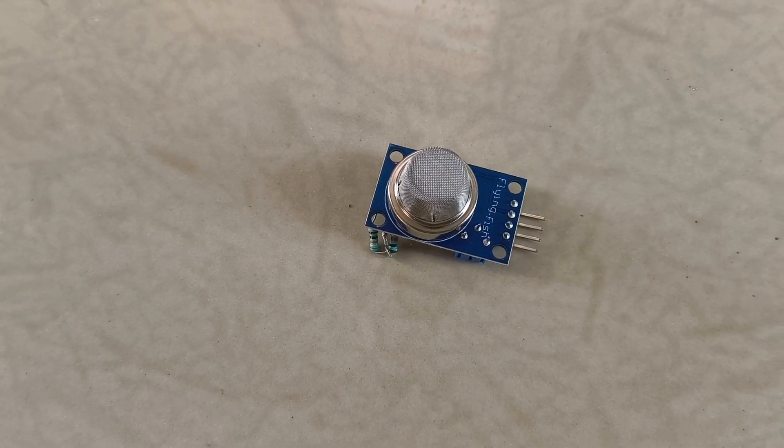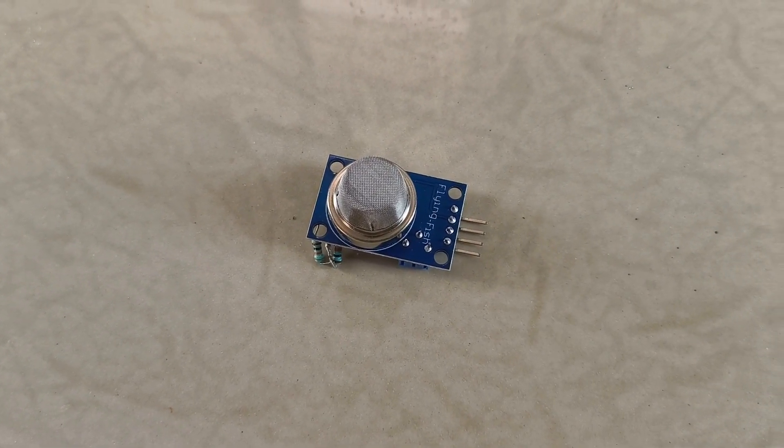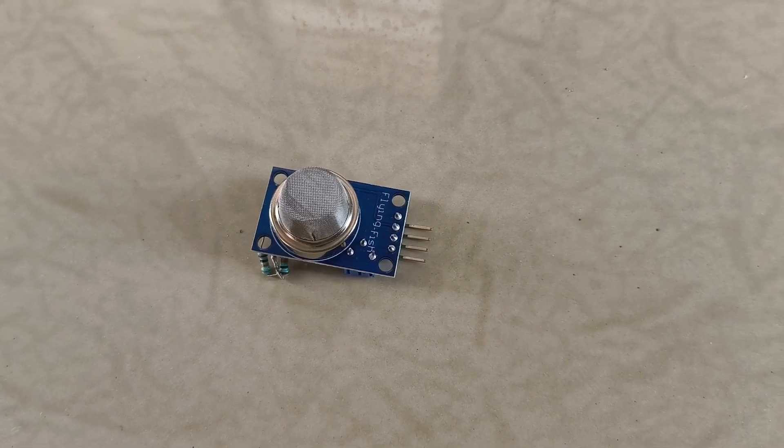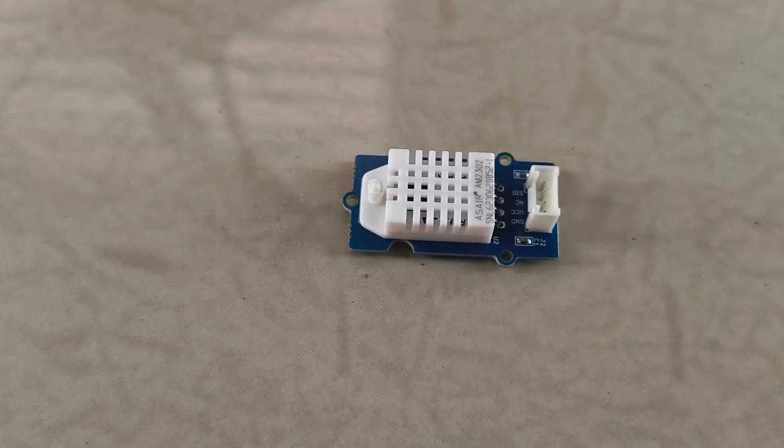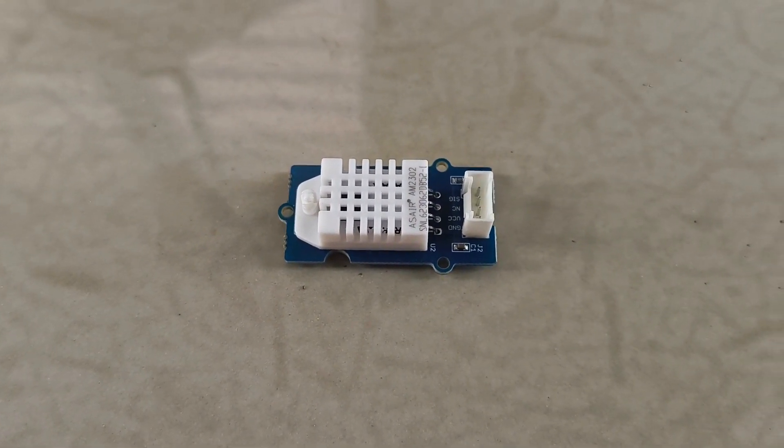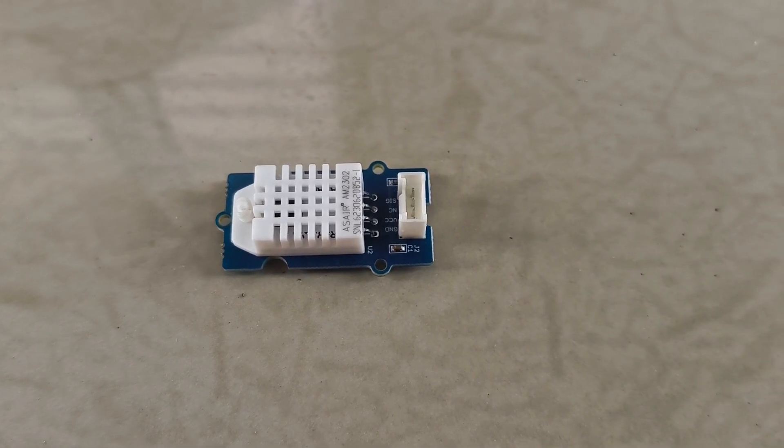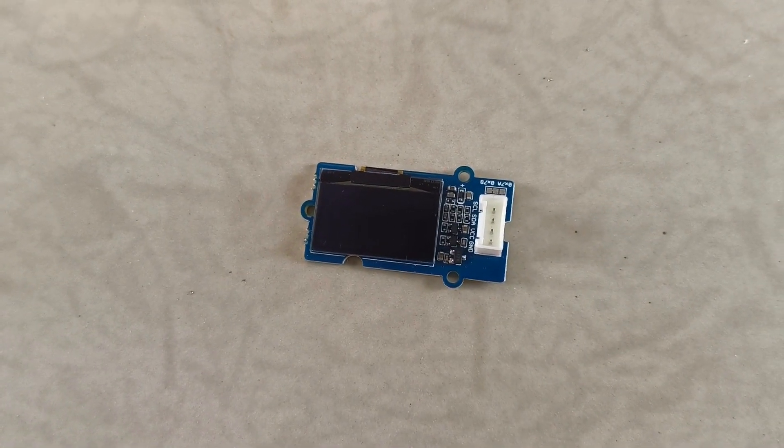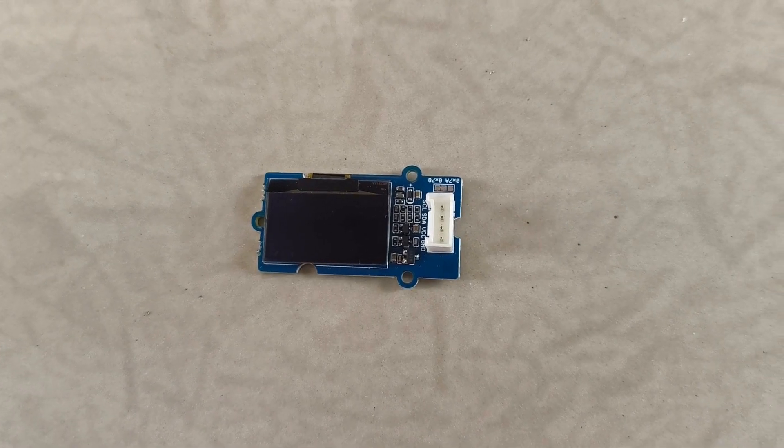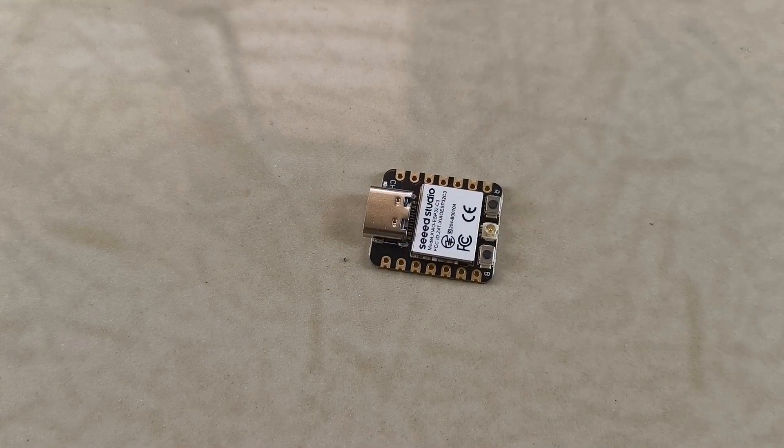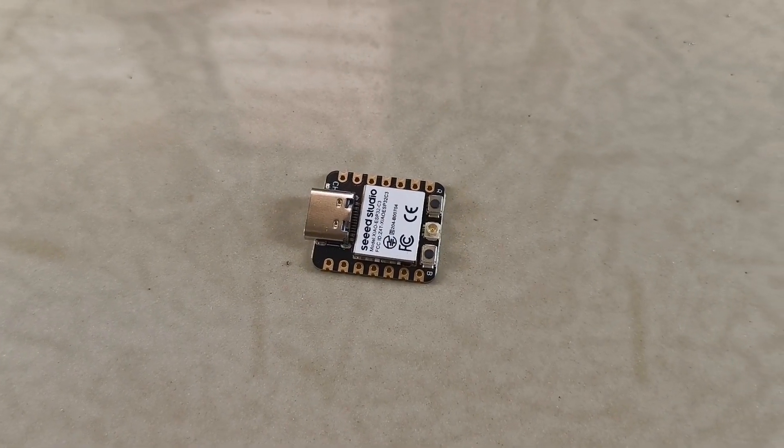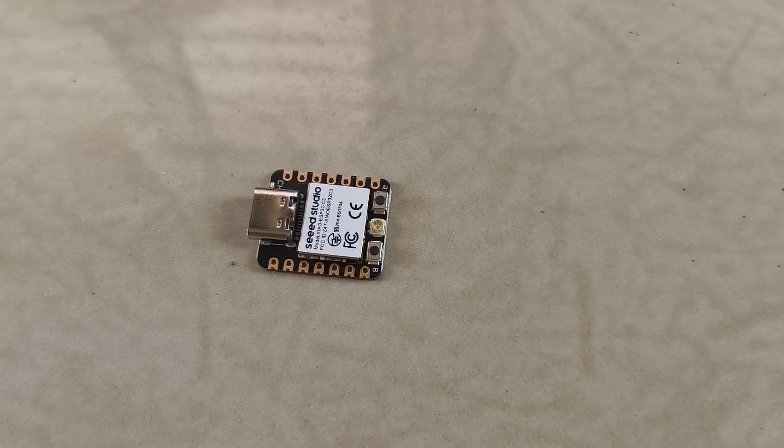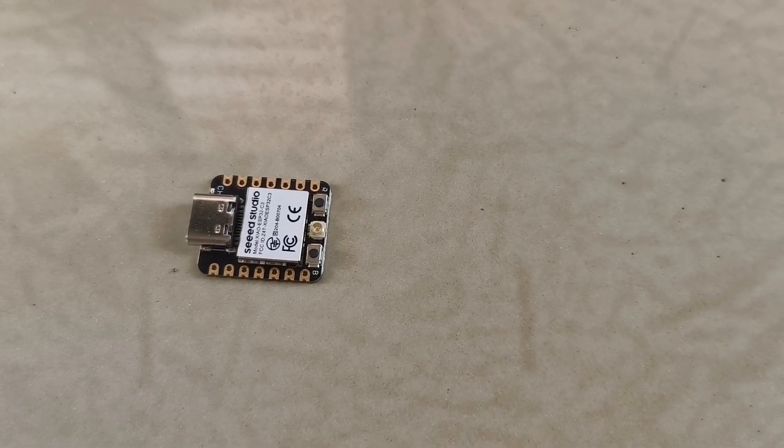An MQ135 gas concentration sensor will give him the ability to sense air quality. A DHT22 sensor for temperature and humidity sensing abilities. Then we have a 0.96 inch OLED display for his eyes. Finally, a Seeed Studio Xiao ESP32 for his brain. Huge thanks to Seeed Studio for sending these over. Links to these components and Seeed Studio page in the description.